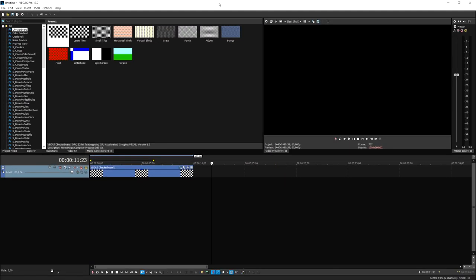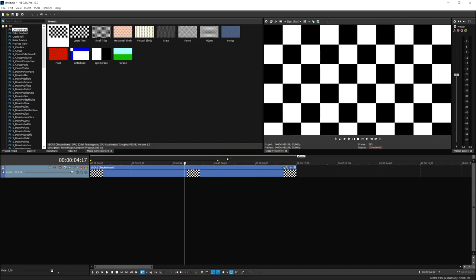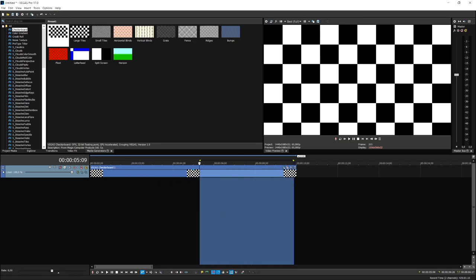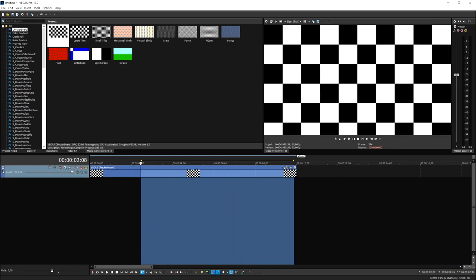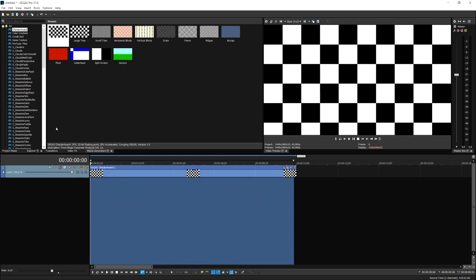Alright guys, so now that we are in Vegas Pro 17, I have this checkerboard file in my timeline because I don't really have any footage yet. What we're going to do is select everything in our timeline or basically anything that we would like to export, then hit File at the very top and hit Render As.